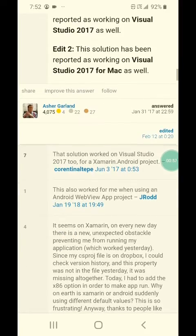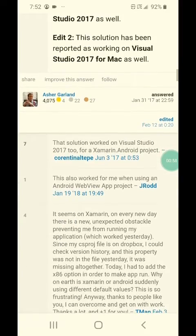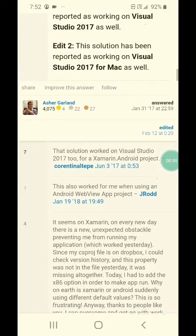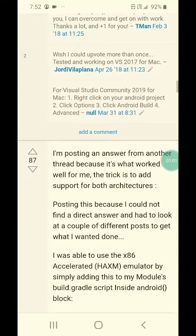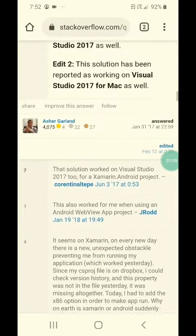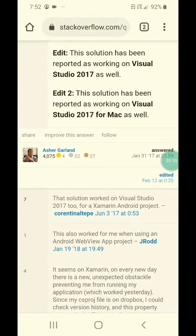I think that should work. If everything fails, just use a supported device emulator. If that fails, I think that's all.